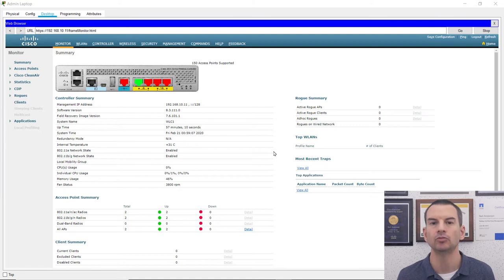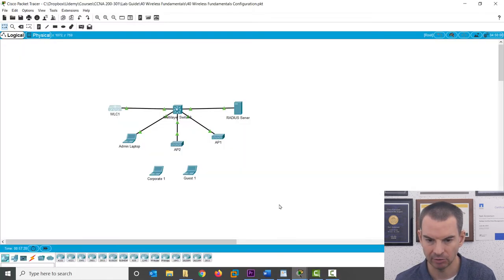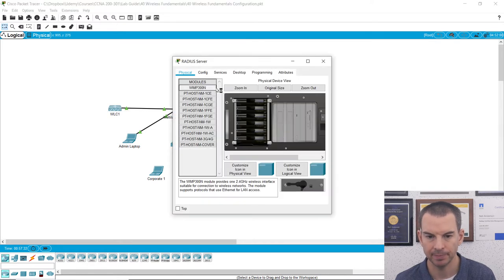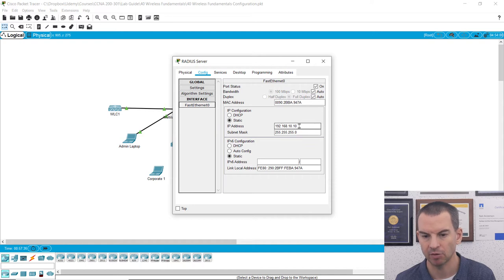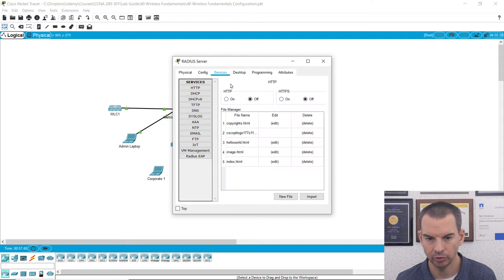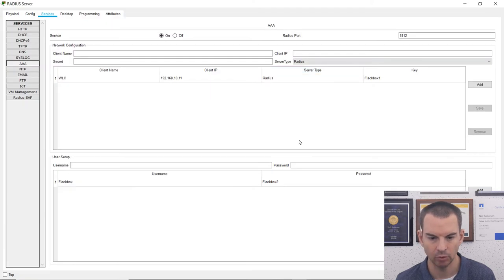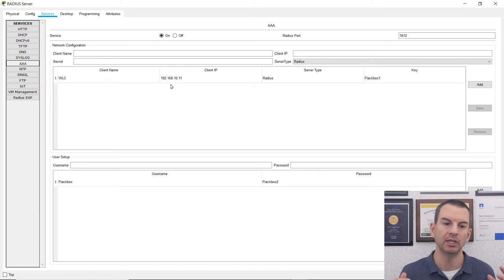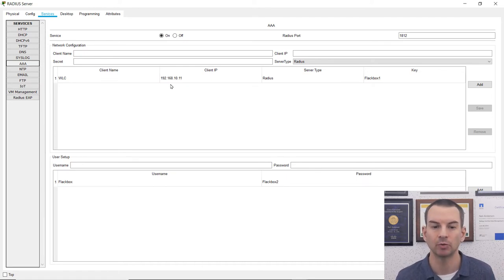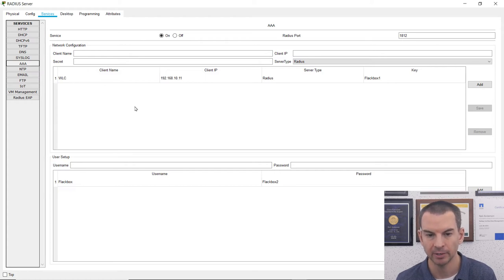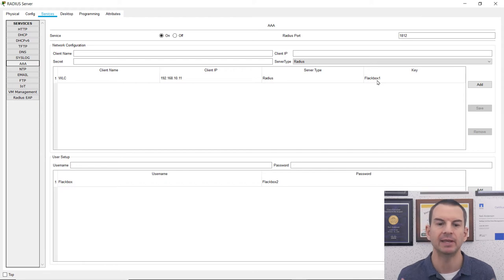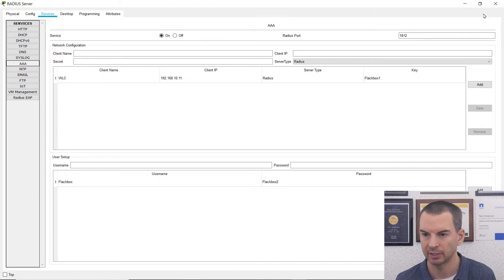Next, the first thing I'm going to do is configure integration with the RADIUS server. Looking back in the main Packet Tracer window, I can see the RADIUS server has IP address 192.168.10.10. Under services and AAA, RADIUS has been enabled with a username Flackbox and password Flackbox2. I've also done the RADIUS server-side configuration for the wireless LAN controller, specifying its IP address as 192.168.10.11 and the shared key as Flackbox1. Now I need to add the RADIUS server on the wireless LAN controller.